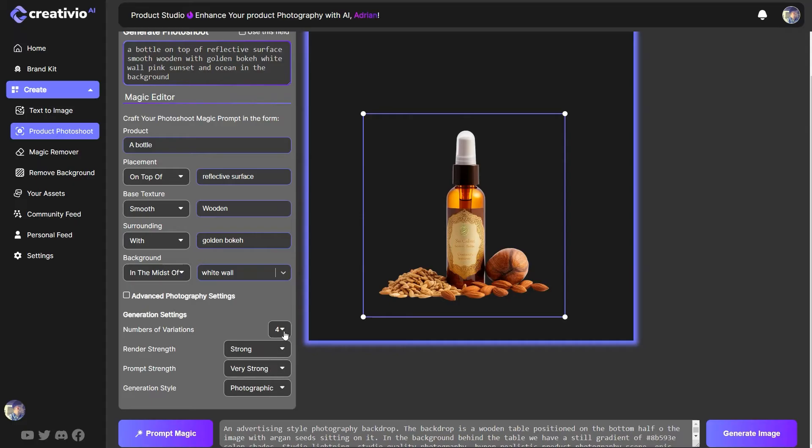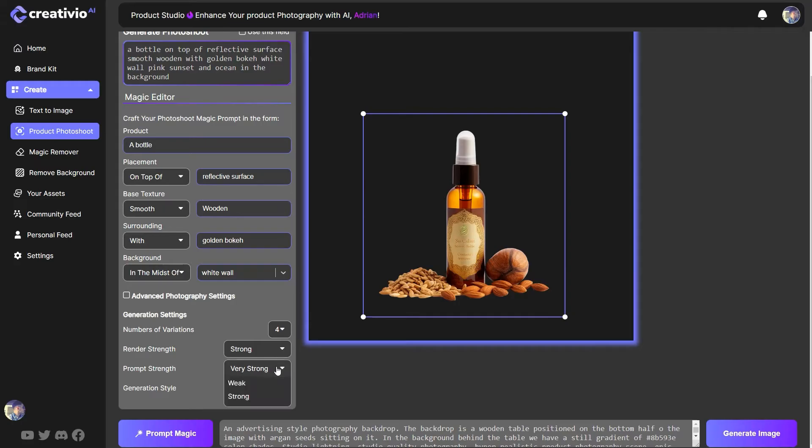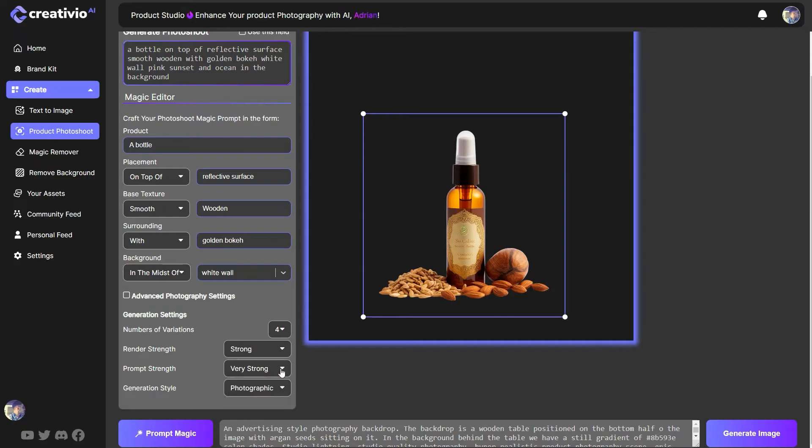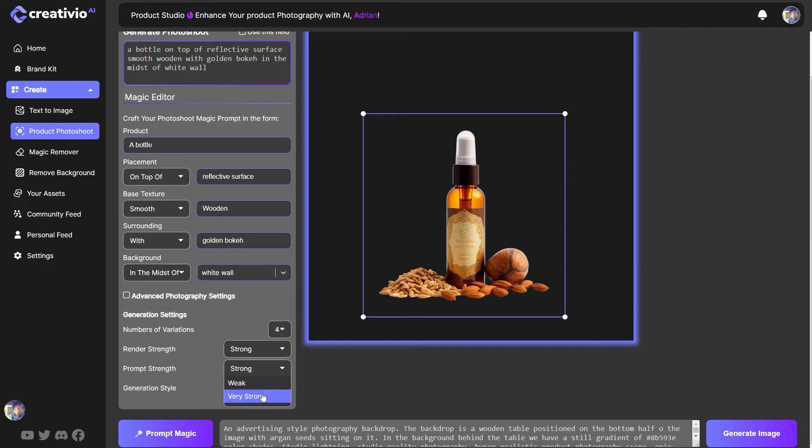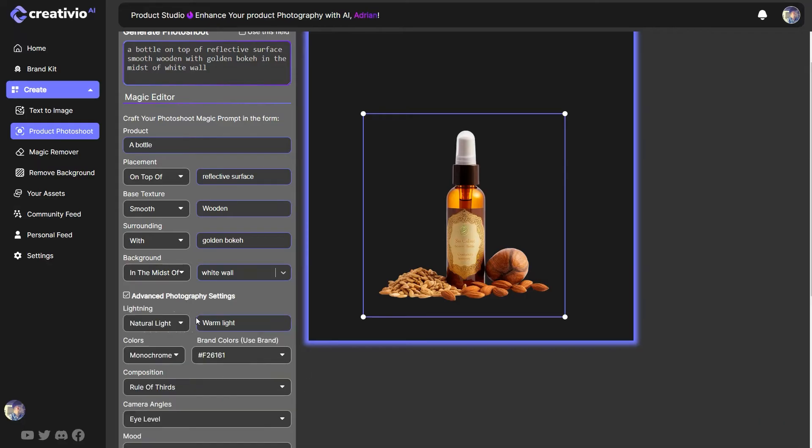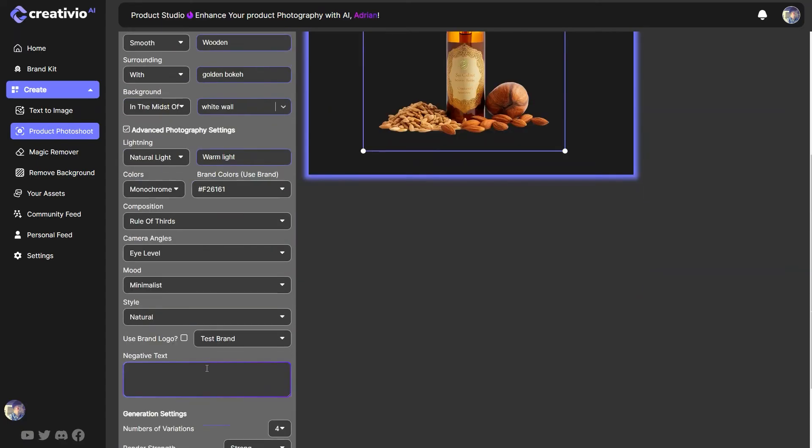Now I'm going to leave here for generations. I'm going to leave the render strength to strong, which means this is going to take about 50 steps to generate. The prompt strength. I want it to be very strong. So I can go with strong as well. Let's go with very strong for the purpose of this demonstration.